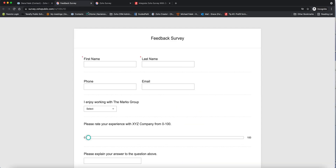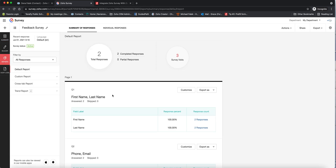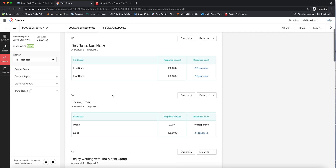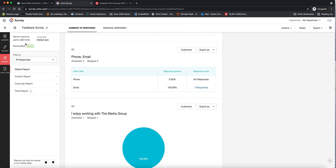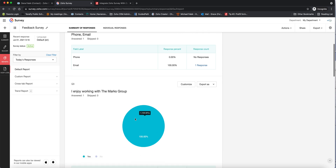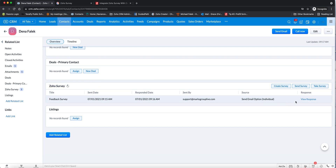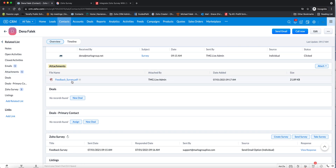If we go into the survey and look at the response under reports, we can see it was answered today — the most recent response is showing. Back in CRM, we can see the response is now showing up here as well. We can click 'view response' to see the full response. And if we go to attachments, you can see we have a PDF of this survey response.